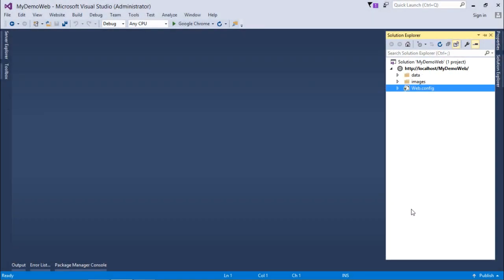Now let's implement the navigation controls, but before getting started I will add a new item on my website, that is a sitemap file. For now I have removed all the web pages from my website; we will add all the pages later.